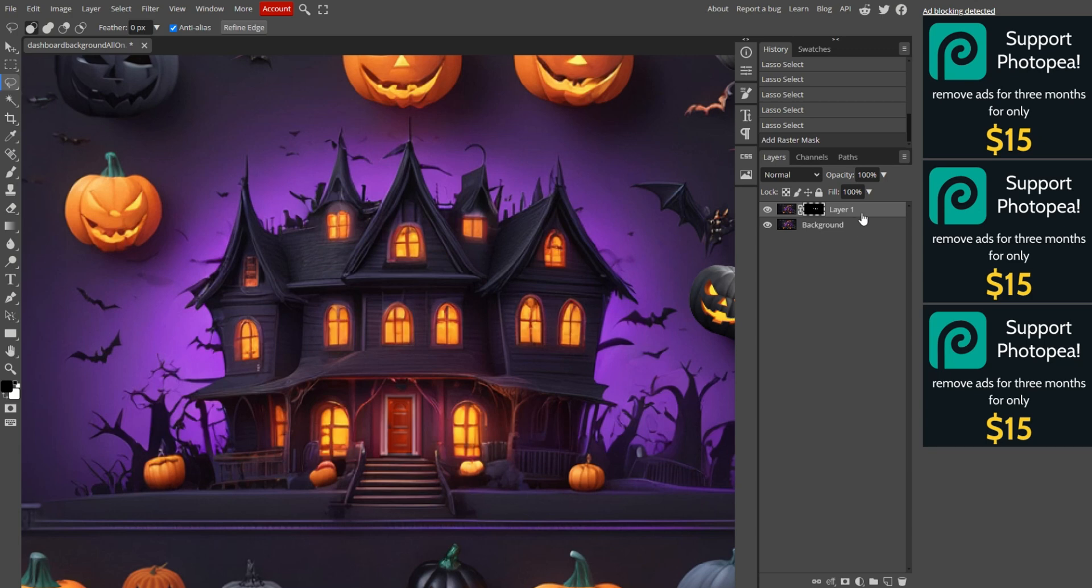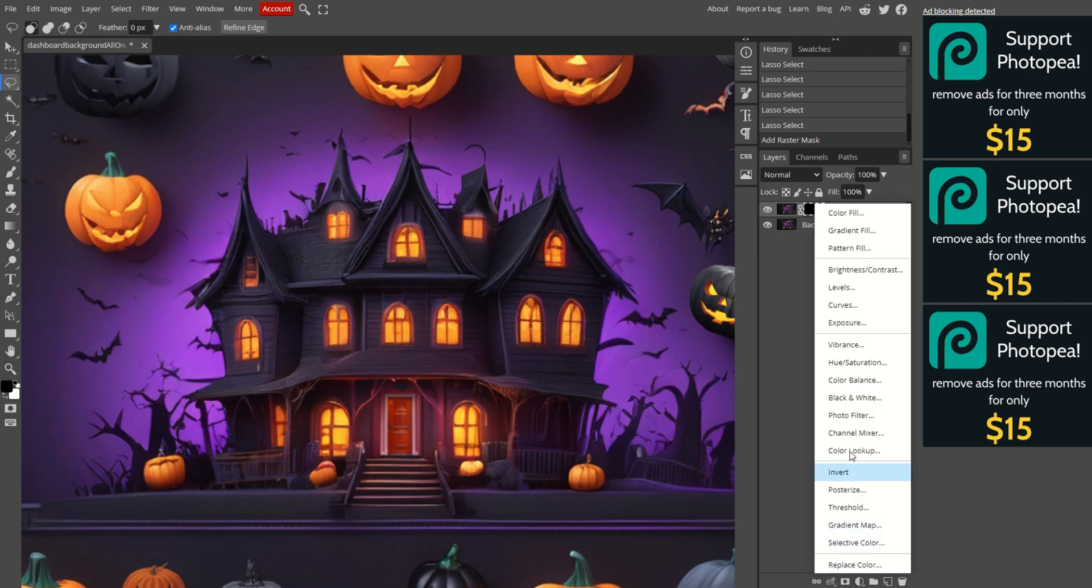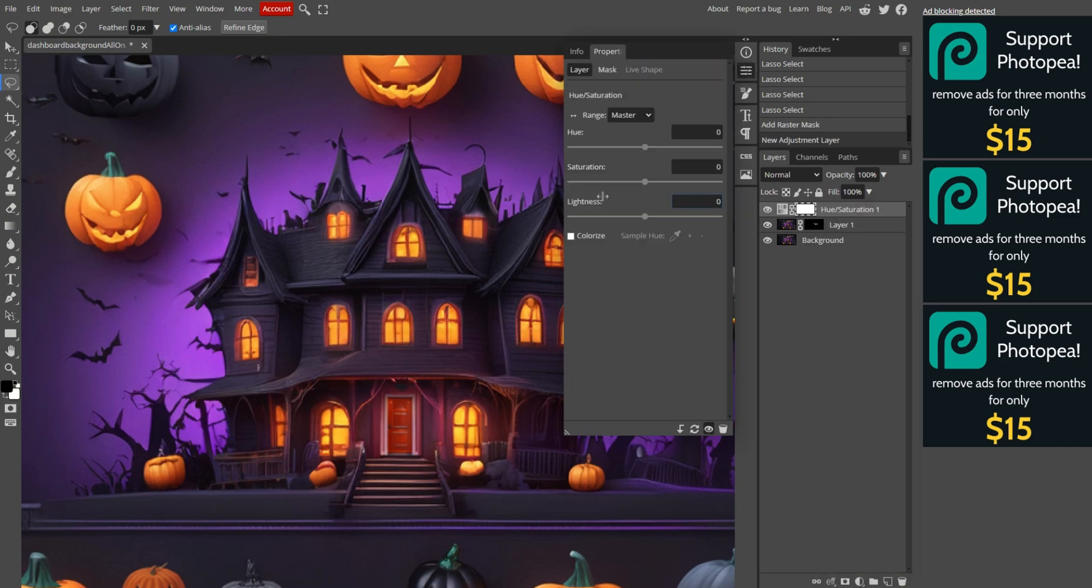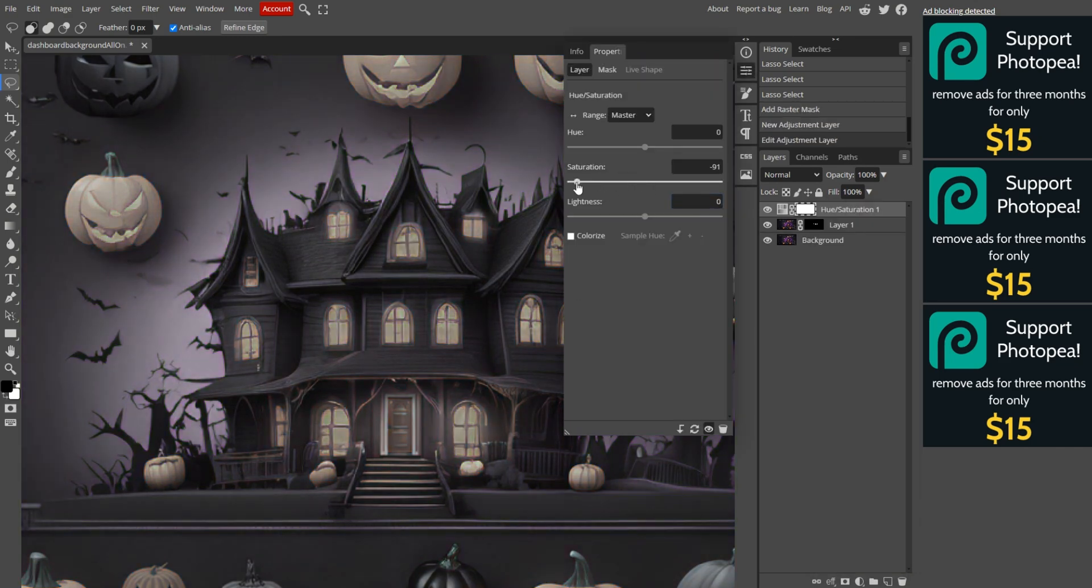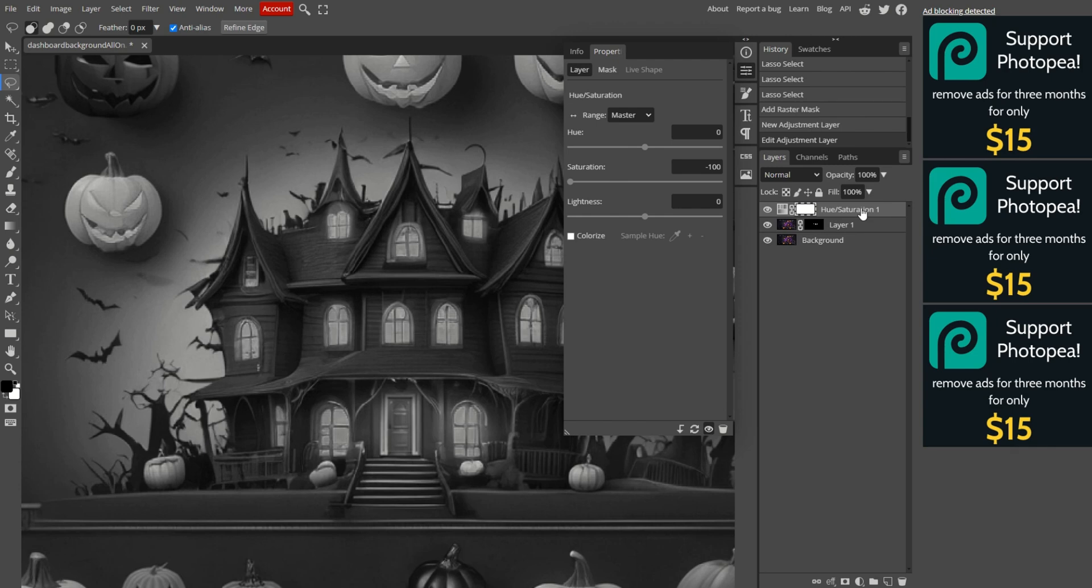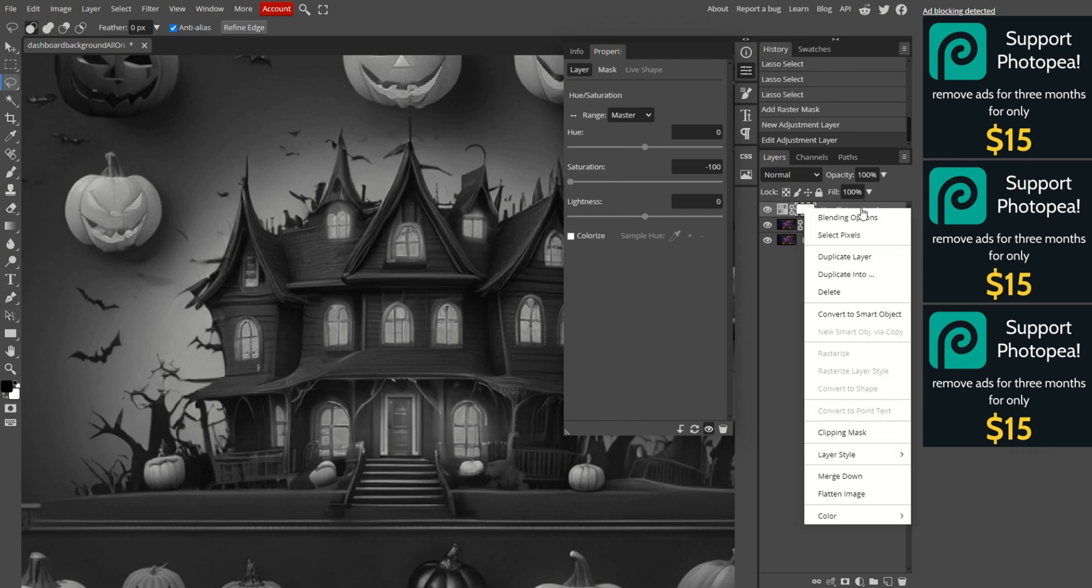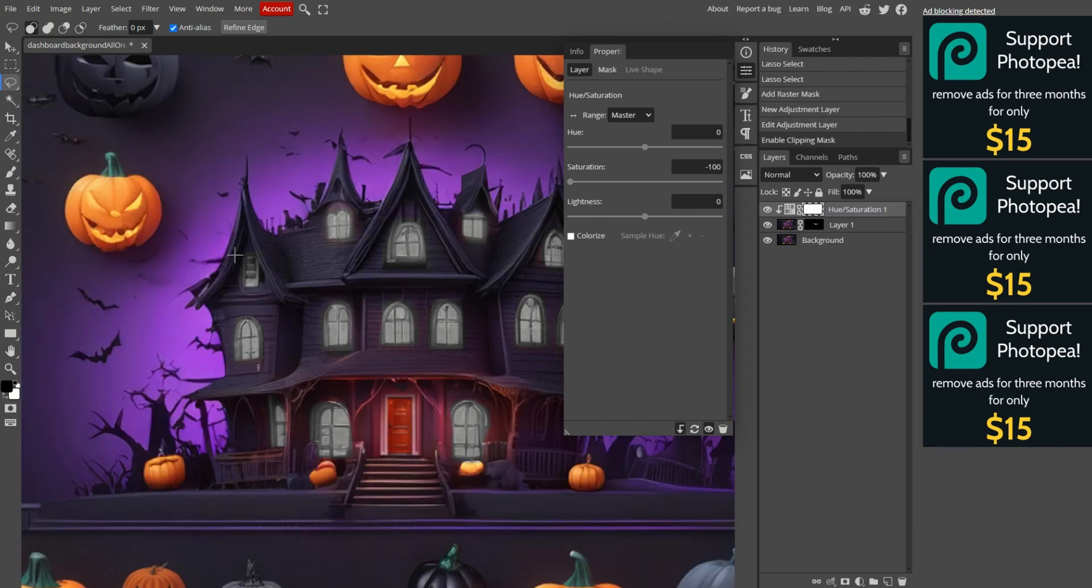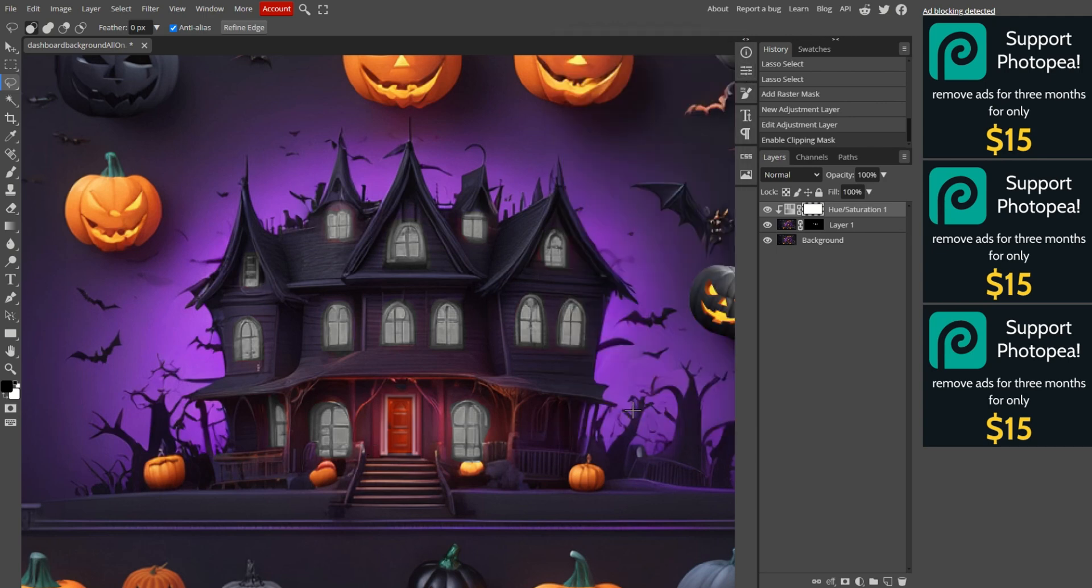Now, let's desaturate the windows. Make the background layer visible again by clicking the eye next to it. Create an adjustment layer by clicking the half white slash half gray circle at the bottom of the layers section and choose hue slash saturation. A sliders panel will appear. Drag the saturation slider all the way to the left. This will make the entire image black and white, but we only want to apply it to the windows. To fix this, right-click the adjustment layer and select Create Clipping Mask. Now the desaturation will only apply to the windows layer below.